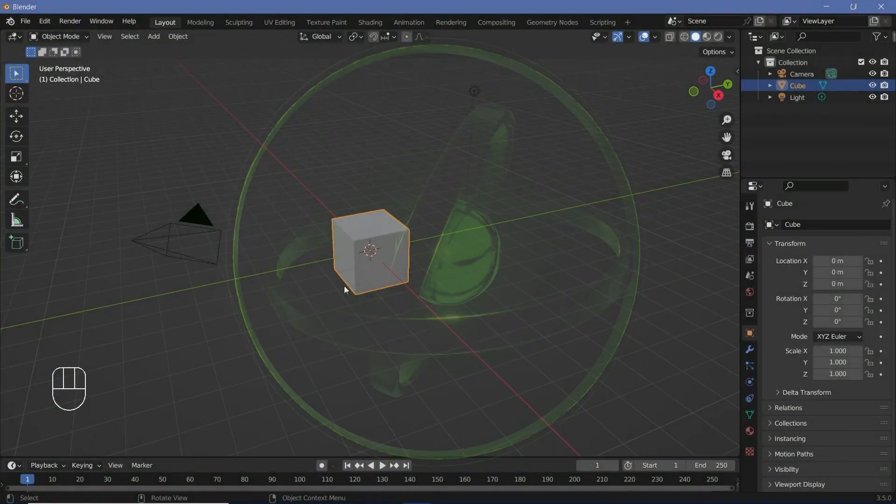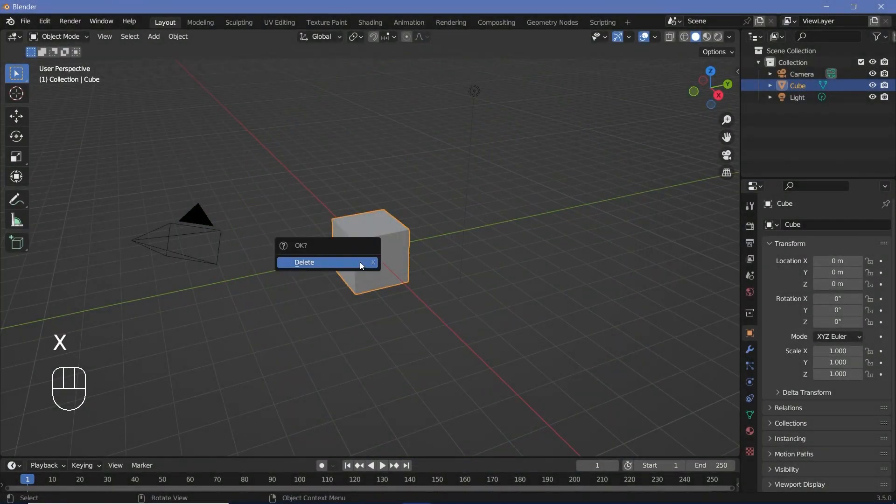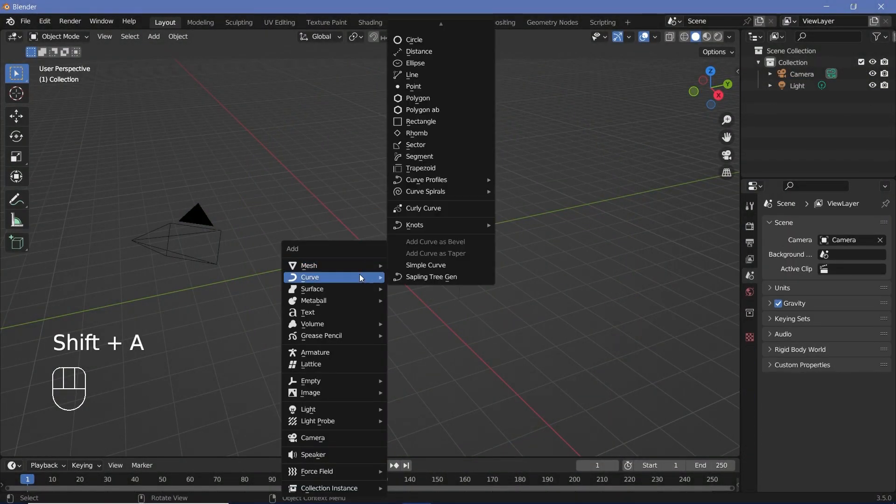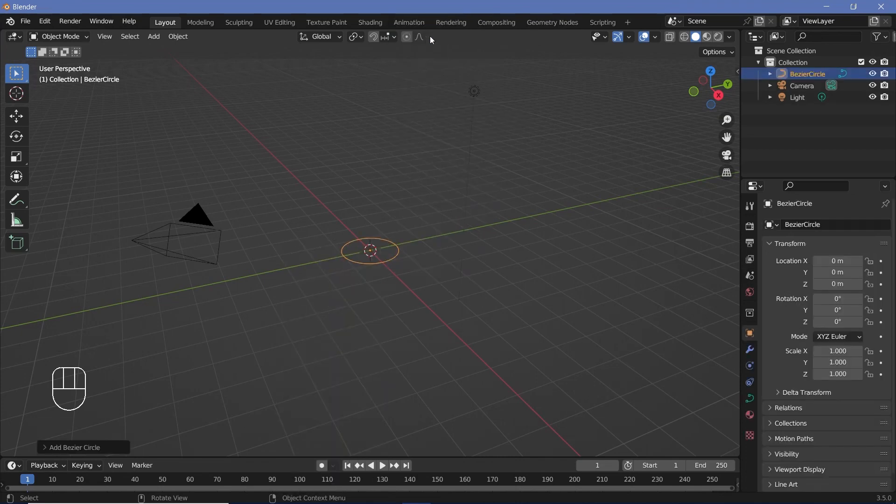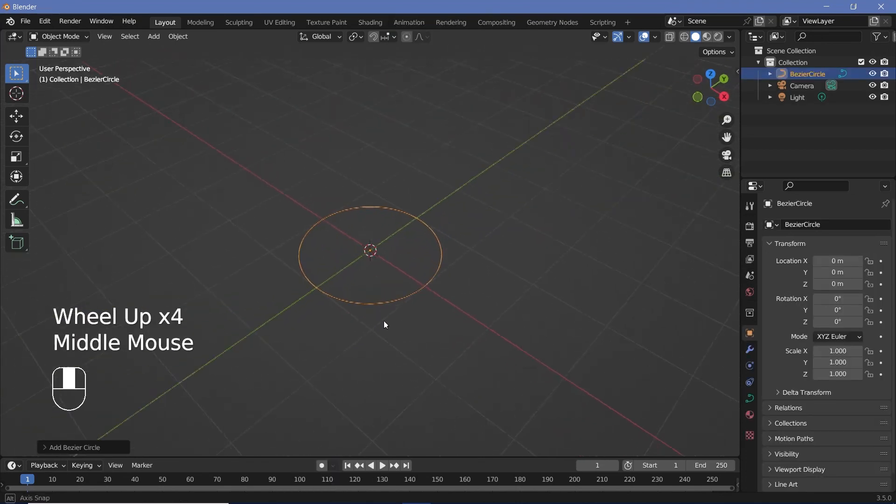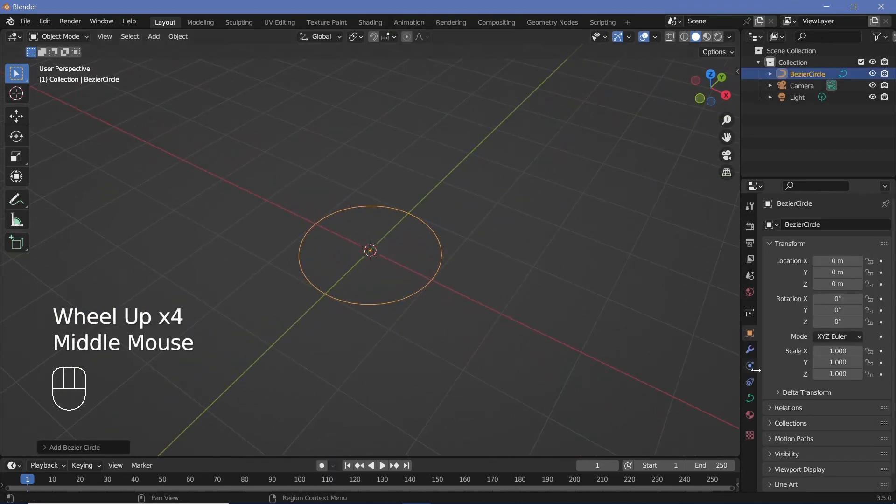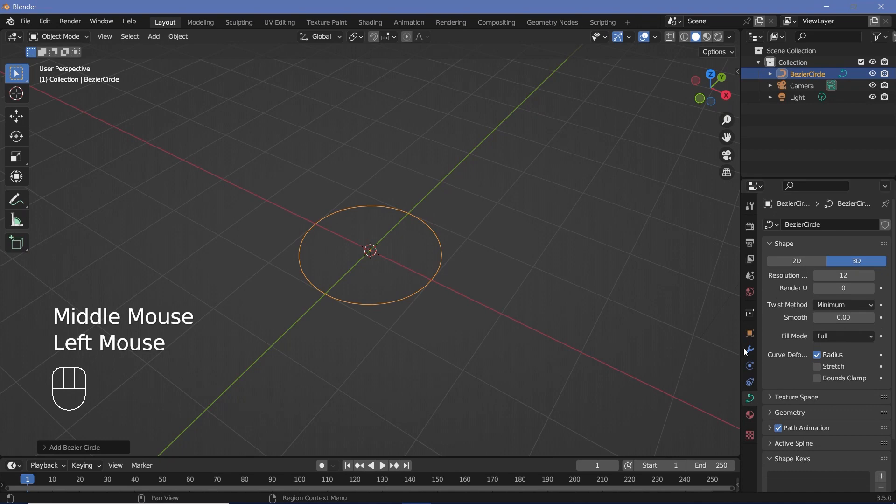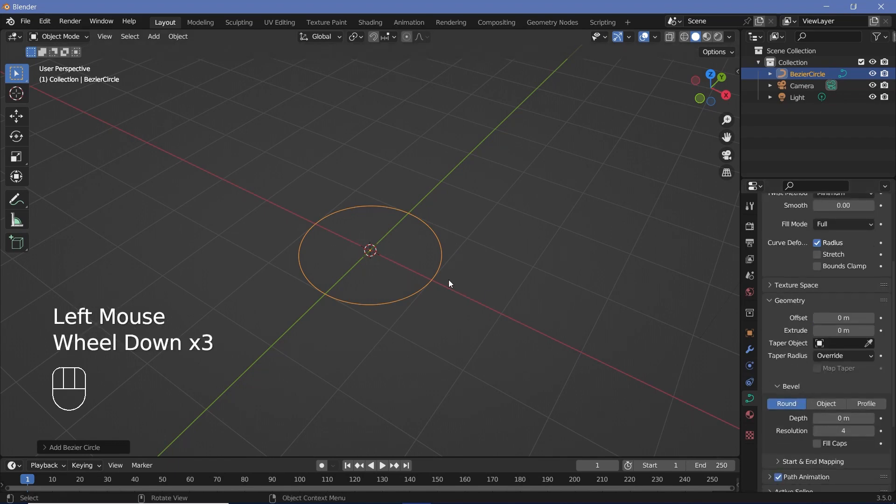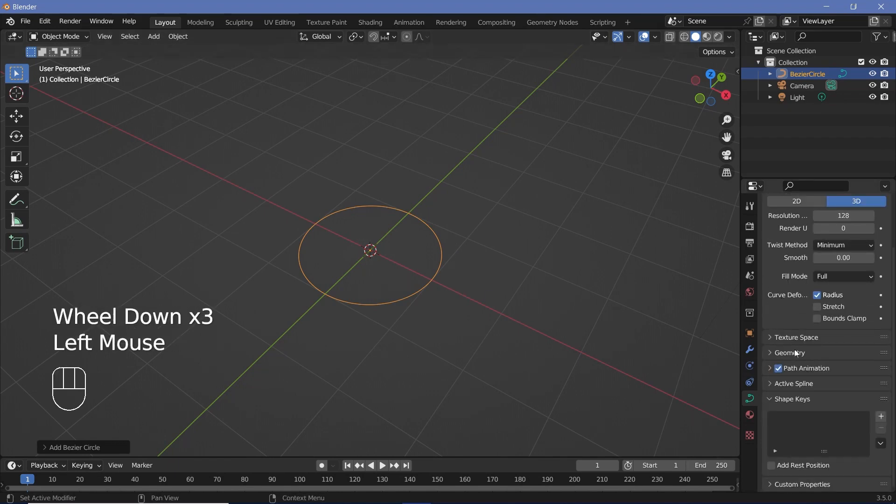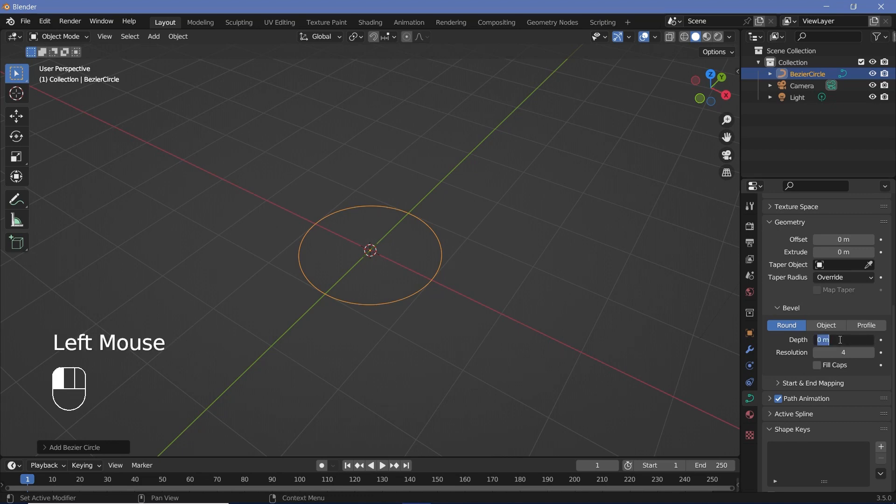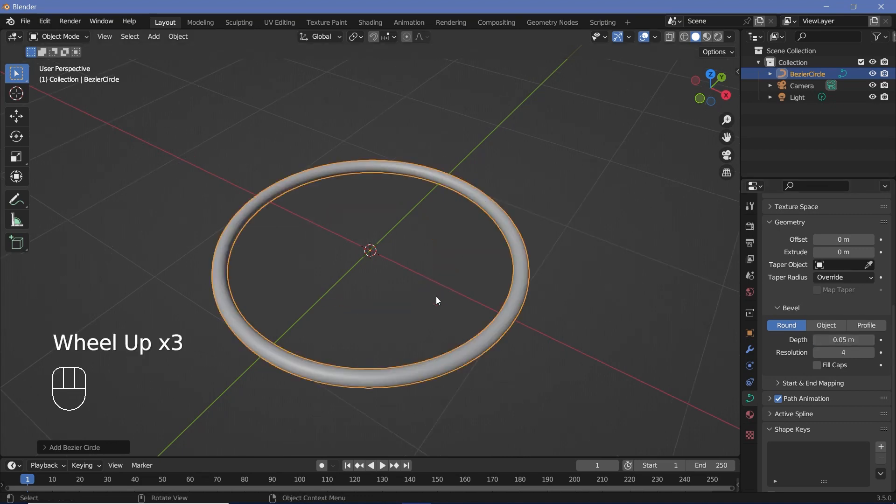In our default scene, we're going to press X to delete the default cube. Then we'll press Shift-A, Curve, and search for the normal circle. Now, the useful point of using a curve is that we can control the resolution whenever we want. So I'm going to increase the resolution to 128, and then we can give it any type of bevel and thickness that we want.